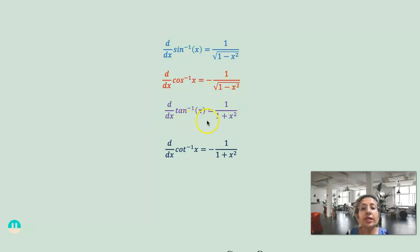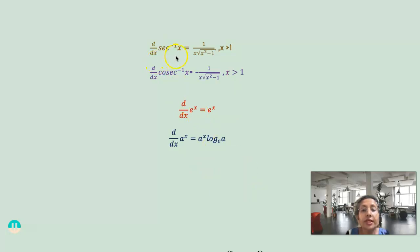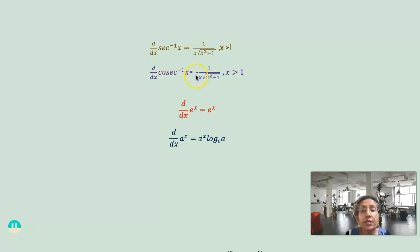The derivative of tan inverse x is 1 divided by (1 plus x squared), and the derivative of cot inverse x is minus 1 divided by (1 plus x squared) — again, tan inverse is plus and cot inverse is minus. The derivative of sec inverse x is 1 divided by [x times the square root of (x squared minus 1)], where x is greater than 1, and the derivative of cosec inverse x is negative. For sec inverse x we have a plus, and cosec inverse x derivative is negative.